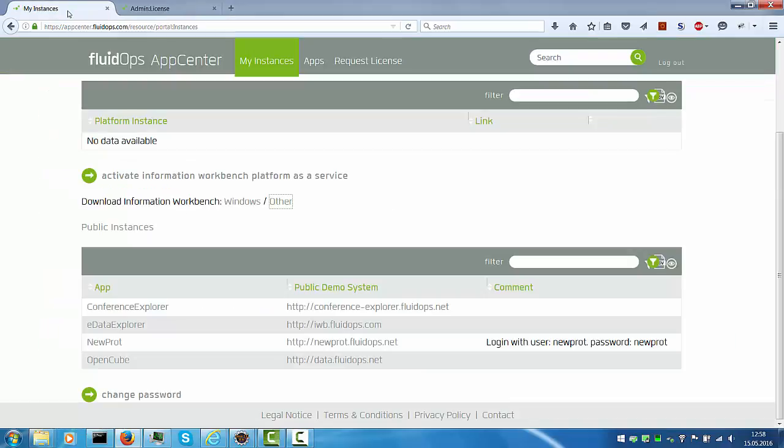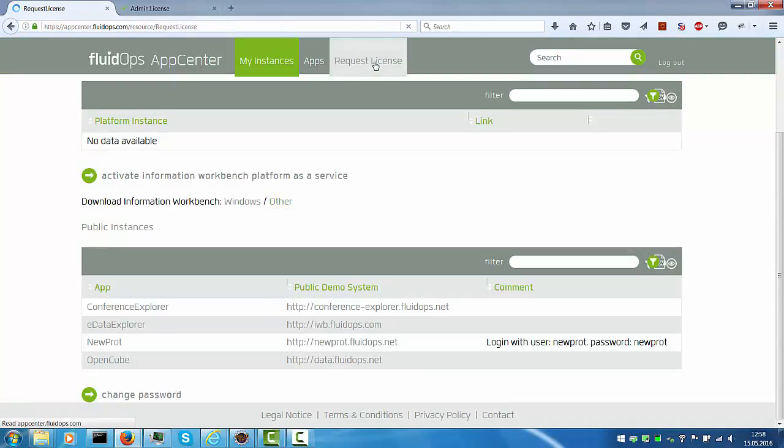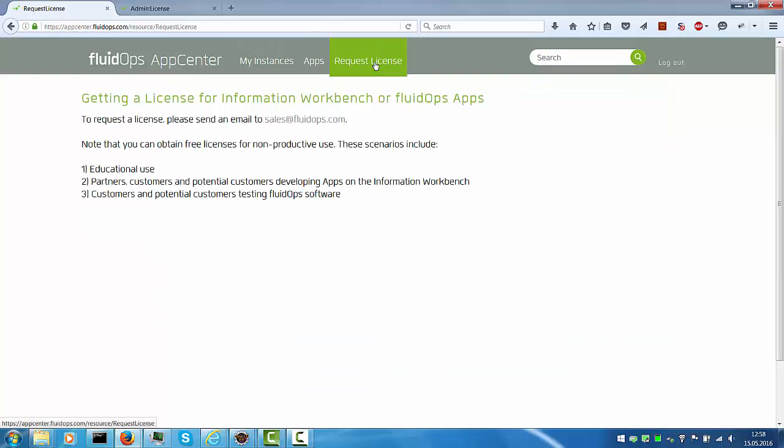You can go back to the App Center and go to request license. First of all this page shows you some scenarios under which you're allowed to obtain a free development license. That is the case for educational use, for partners and potential customers developing apps on the Information Workbench, as well as customers testing the FluidOps software. Send an email to sales at fluidops.com to get your evaluation license.